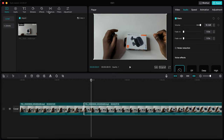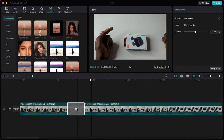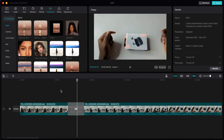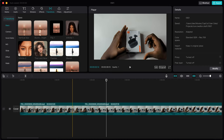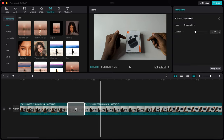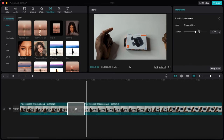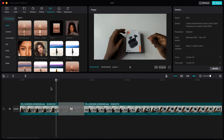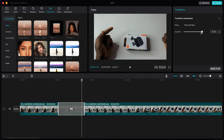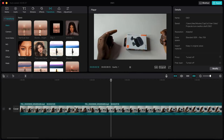Once you've separated two clips, you can add a transition. Tap on the transition section, choose the one you want, and drag it between the clips. If the transition is too quick, tap on it and adjust the Duration slider to make it last a bit longer. Preview it and swap it out if it doesn't fit.